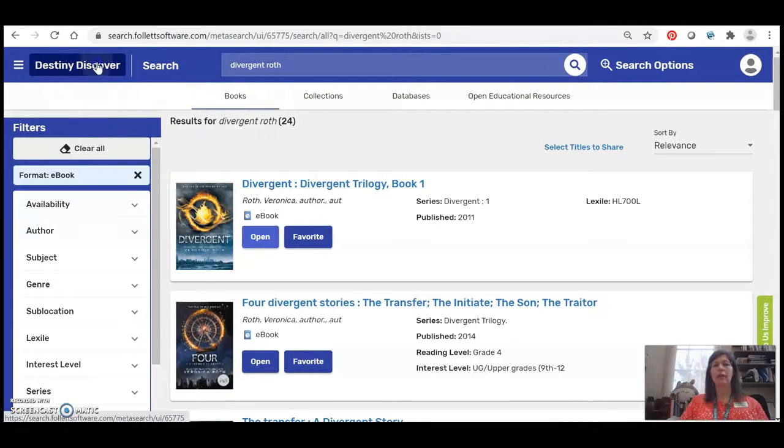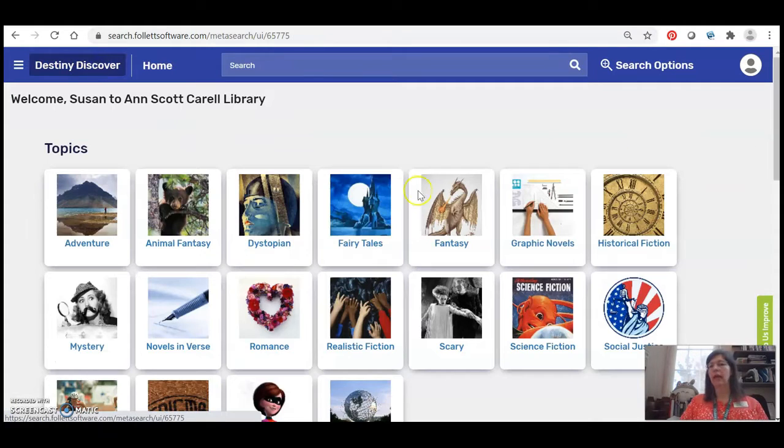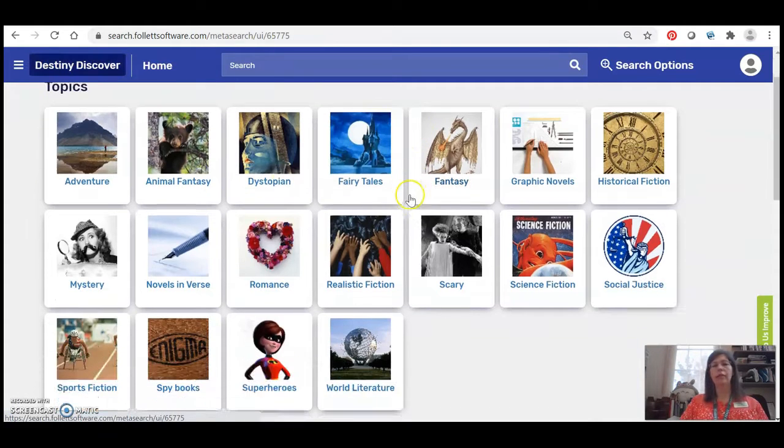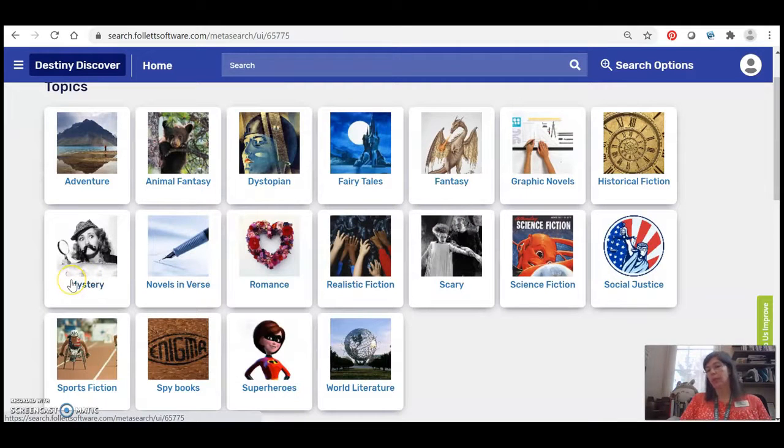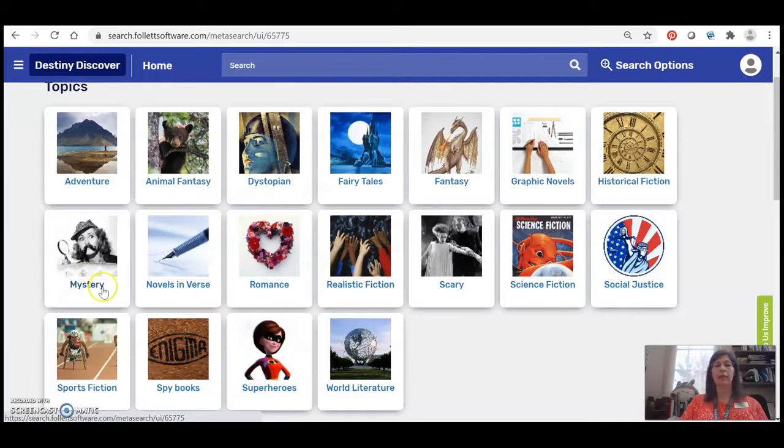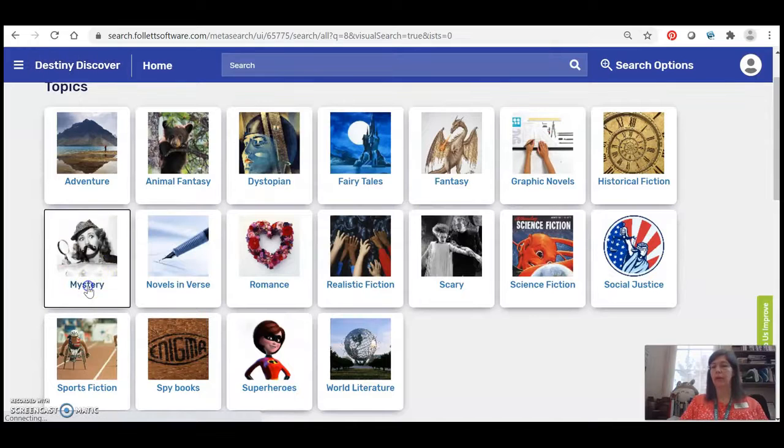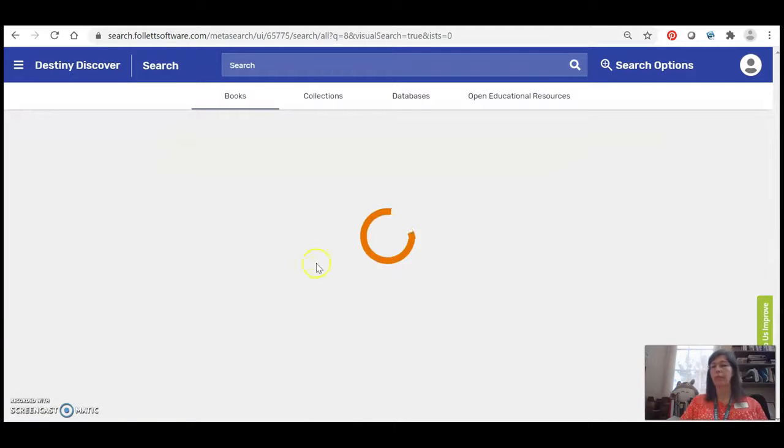So let's go back to the main screen and look at some of these genre boxes. Let's say I knew I was interested in a mystery book but I don't really have any title in mind. I'm going to go ahead and click on the mystery button.